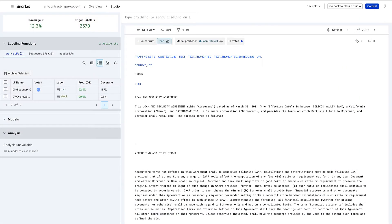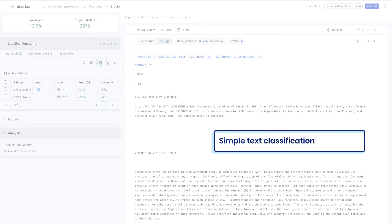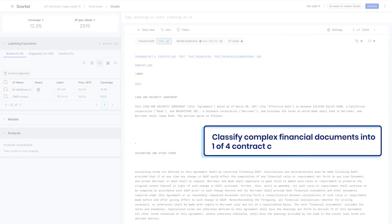In this intro demo, we'll build a simple text classification application to classify complex financial documents into one of four contract categories.